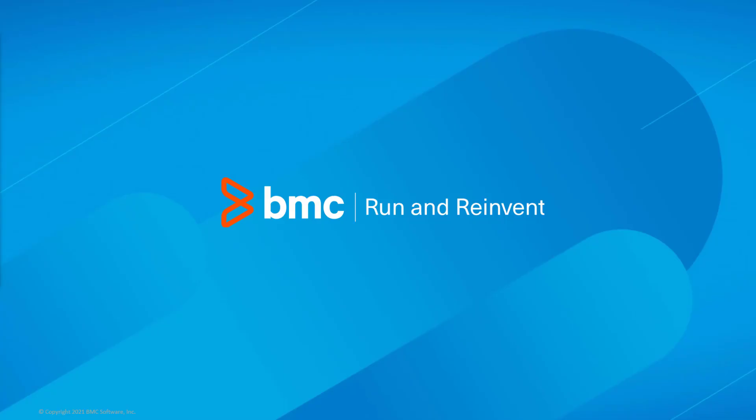That concludes this Control-M solutions video. The Workload Automation support team looks forward to helping you if any assistance is needed.